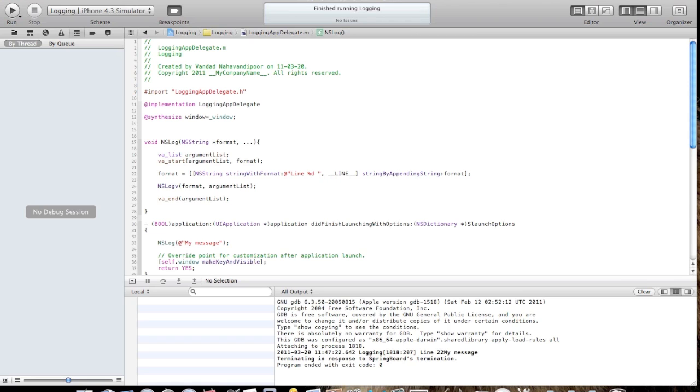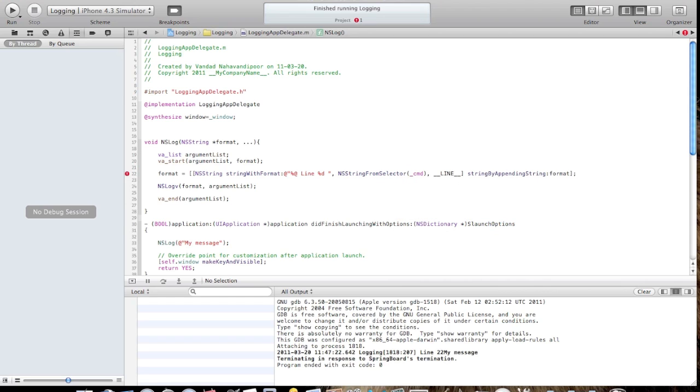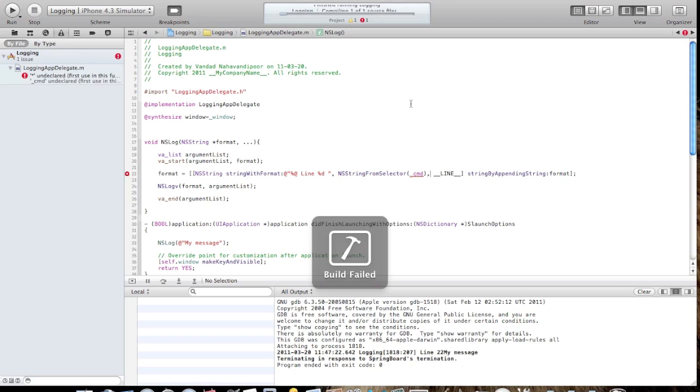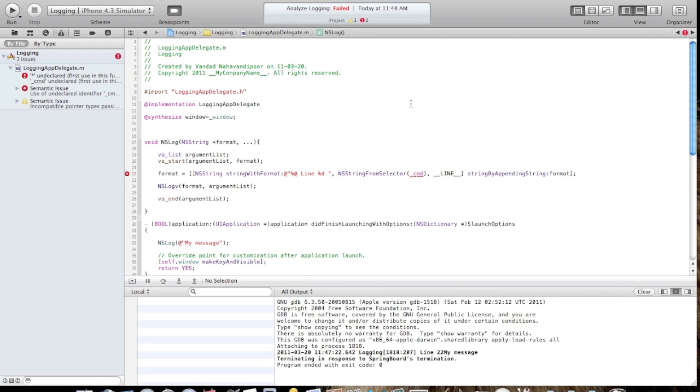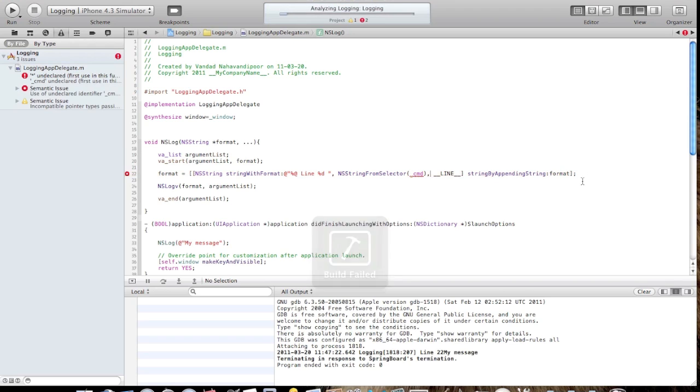What I also want to do is print the class name that I'm in. I will say NSString from selector and pass cmd. Let me build it. The error here is that cmd really isn't accessible here. The reason for that is we are in a C method here, writing a C procedure. It's not really Objective-C, so there's no selector here.